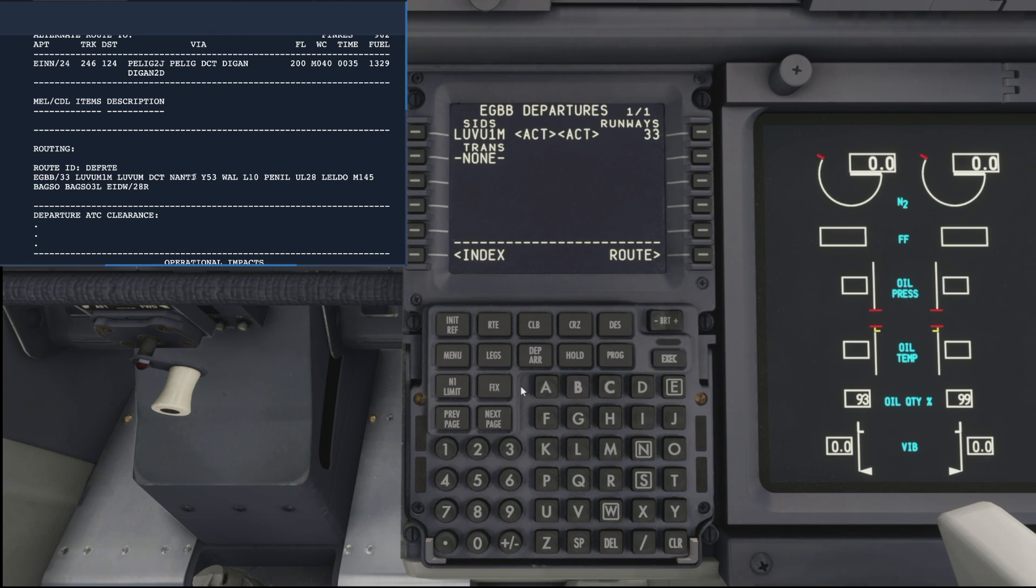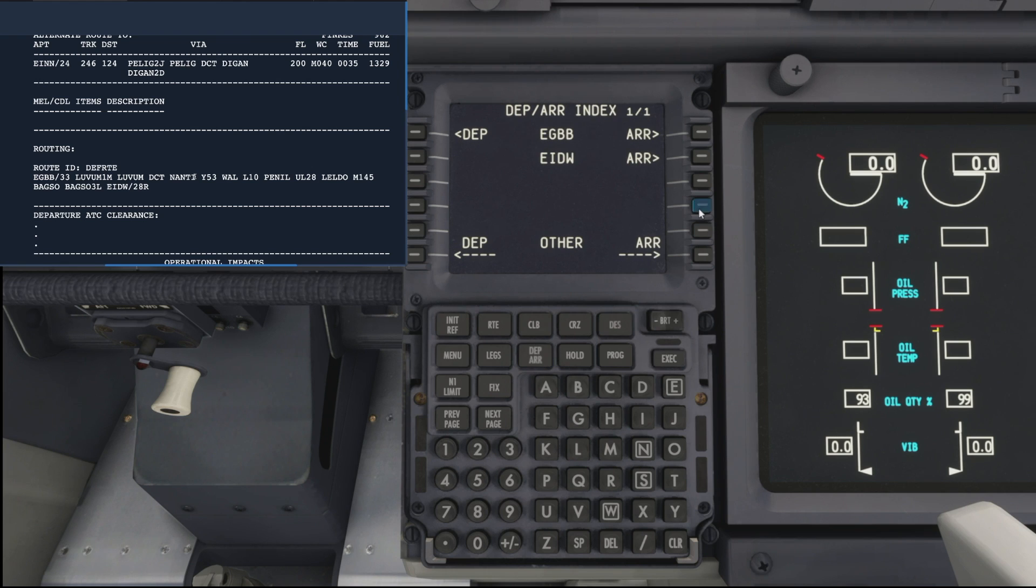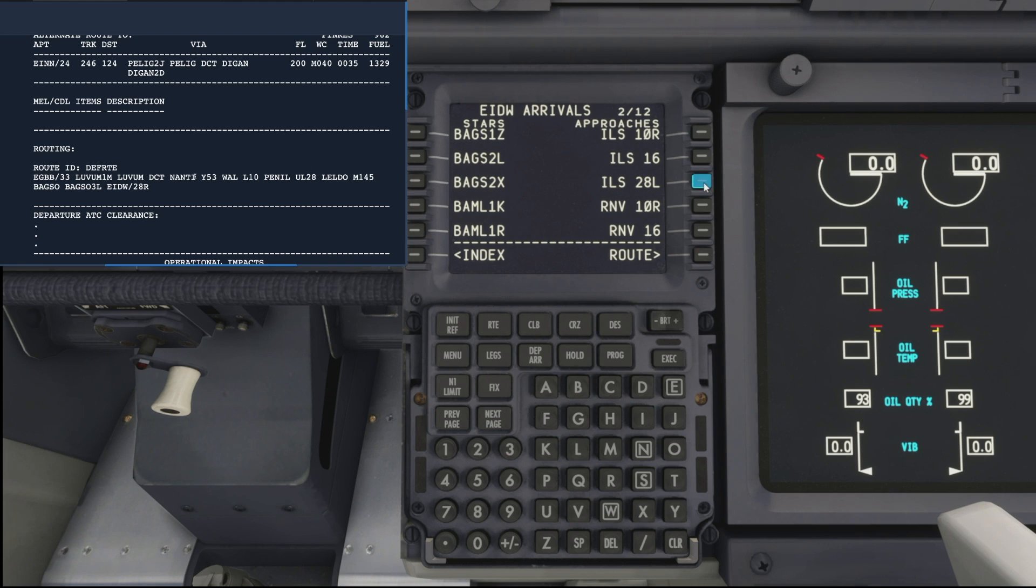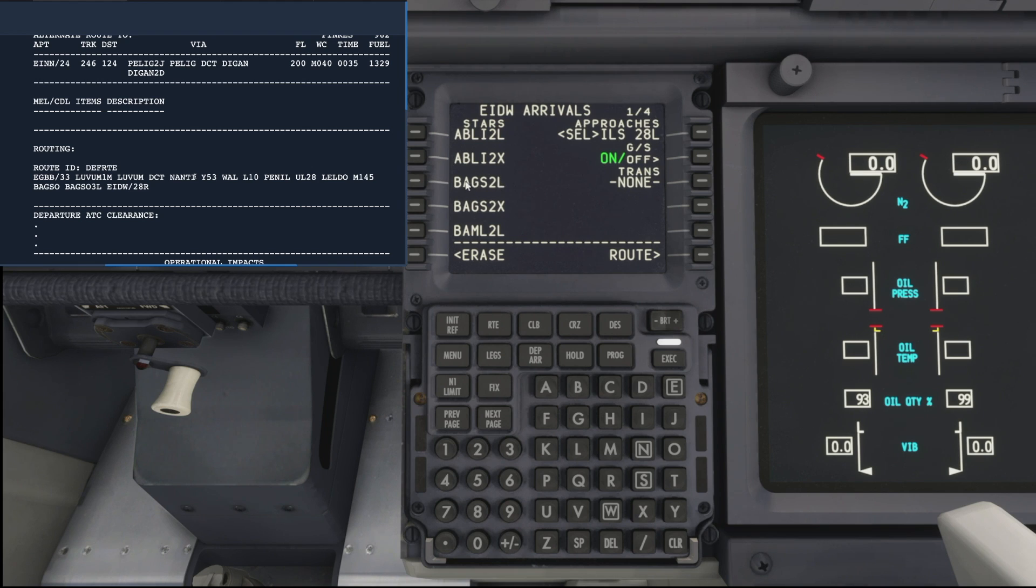We can do the same for our arrival. We normally do this in flight, but for the purposes of today we'll add it in now. My airac is out of date, so it's saying that we're arriving on ILS 28 left instead of 28 right, so we'll go for that. The same with the STAR, we'll be going in the Bagso 2 Lemur rather than the 3 Lemur as it is on the flight plan. And execute that.